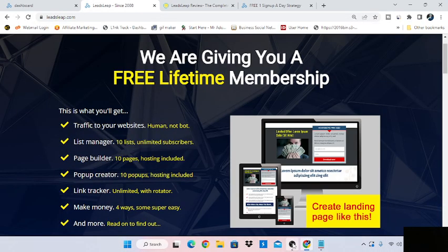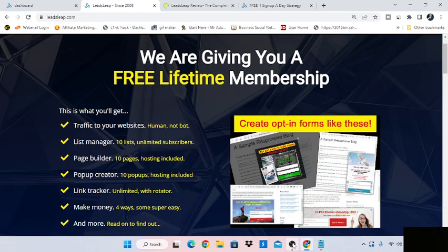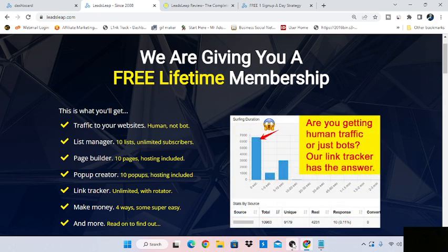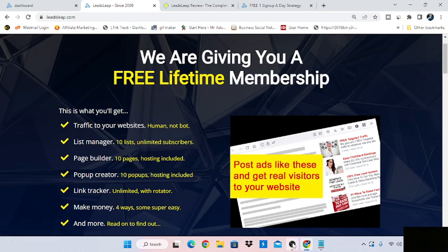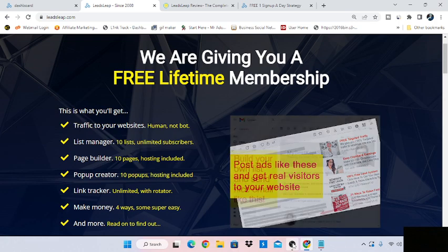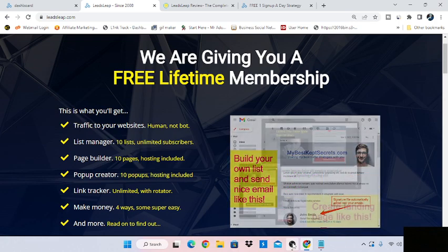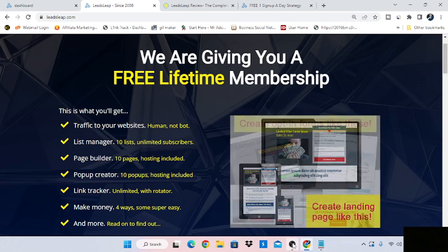What's up, everybody? My name is Elmer, and I want to take a few minutes and give you a quick look inside of LeadsLeap, what you can get for the free lifetime membership, as you can see on your screen, and the pro upgrade options and what you get for what you're spending.